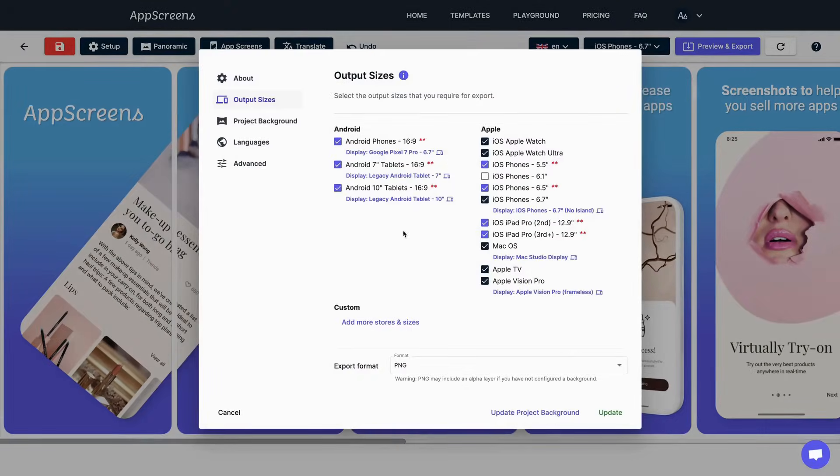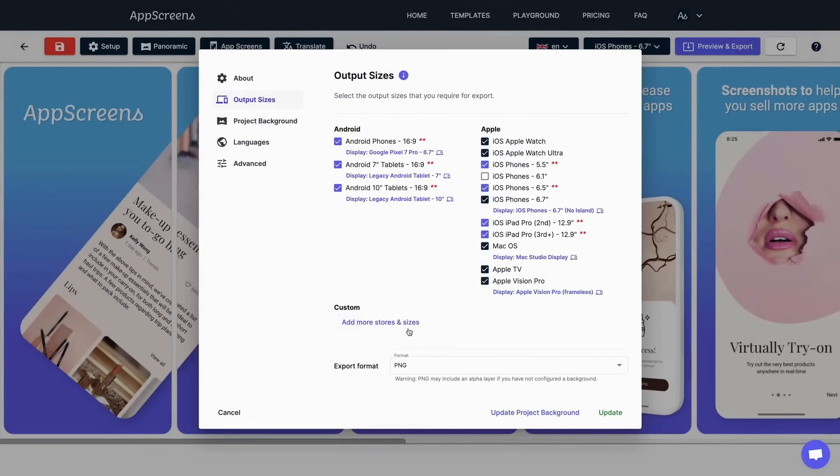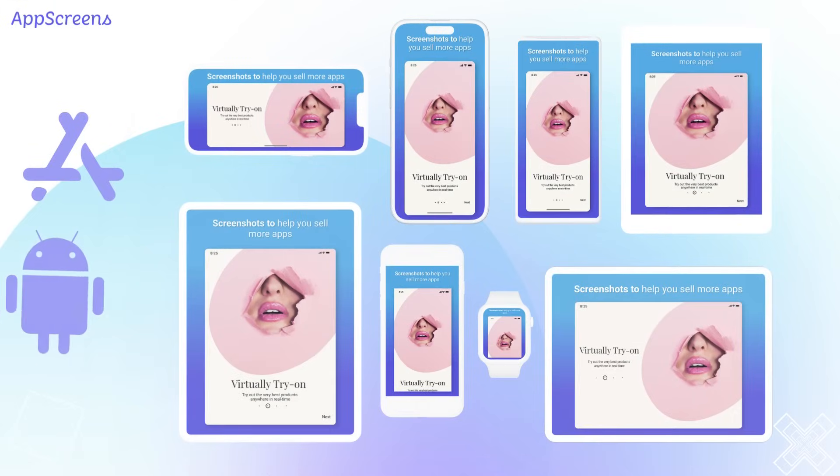From a single responsive design, App Screens exports all required screenshot sizes for apps on the Apple App Store, Google Play Store and more, including phones, tablets, watches, Vision Pro, desktops and TVs.